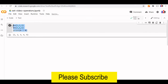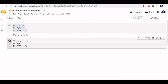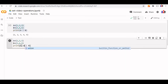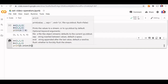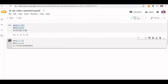Now let us use the union method. Instead of using the operator, we will use the union method — A union B — and the same output we will get.